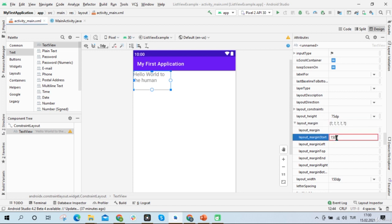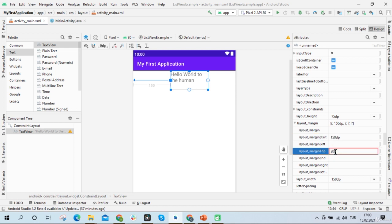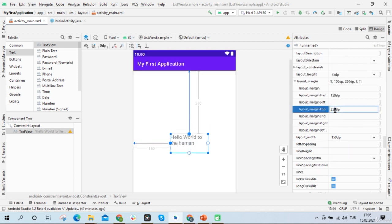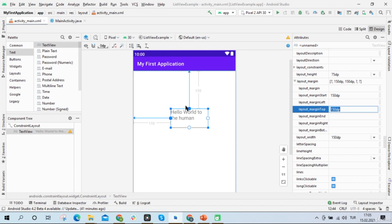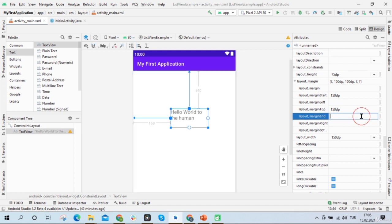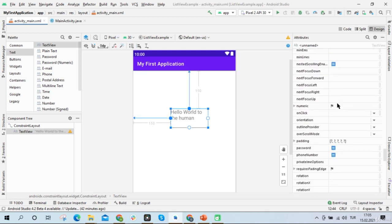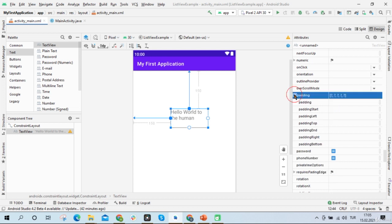For example, I can change the layout margin here. When I change the layout margin, the text view's position will change on the screen. If I write 250dp, the text view's position will go down. If I write 150, it'll go up. I can give numbers for left, right, top, and bottom. Layout margin defines the position of the text view. There's also another attribute called padding. Padding defines the text position inside the text view.